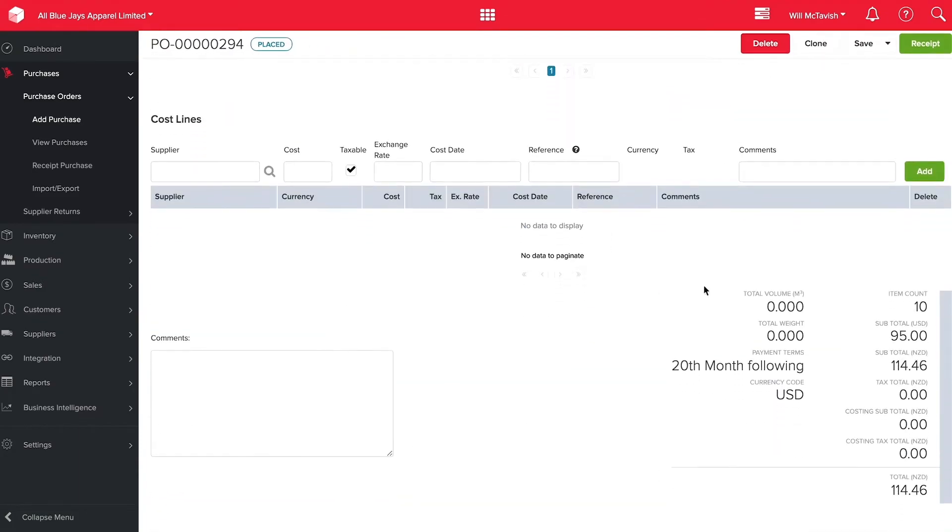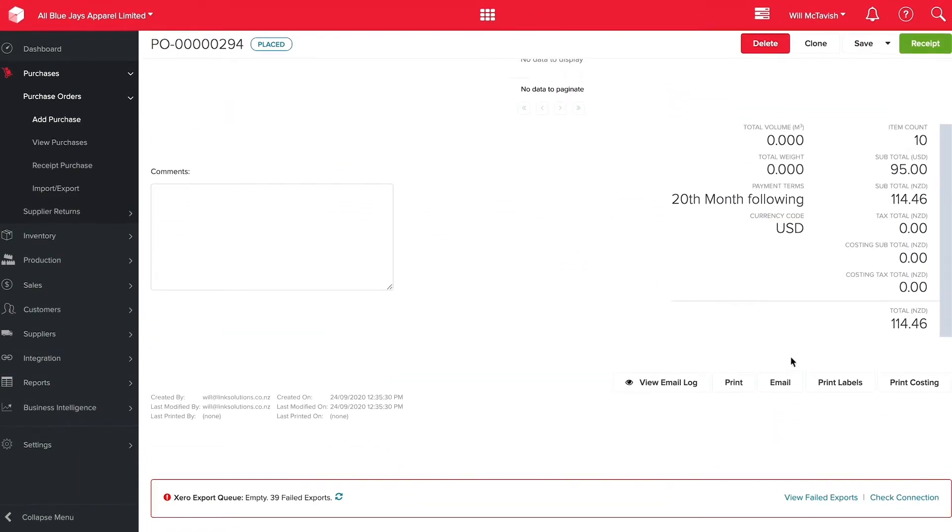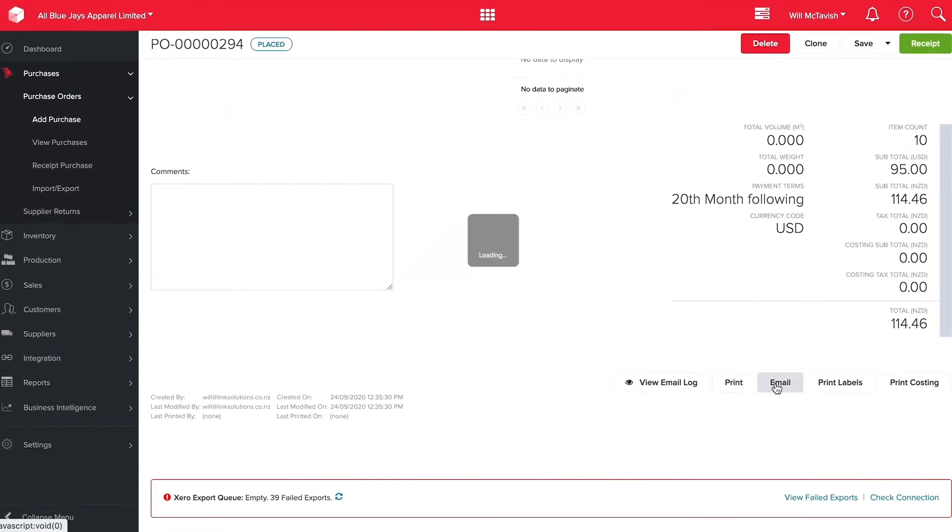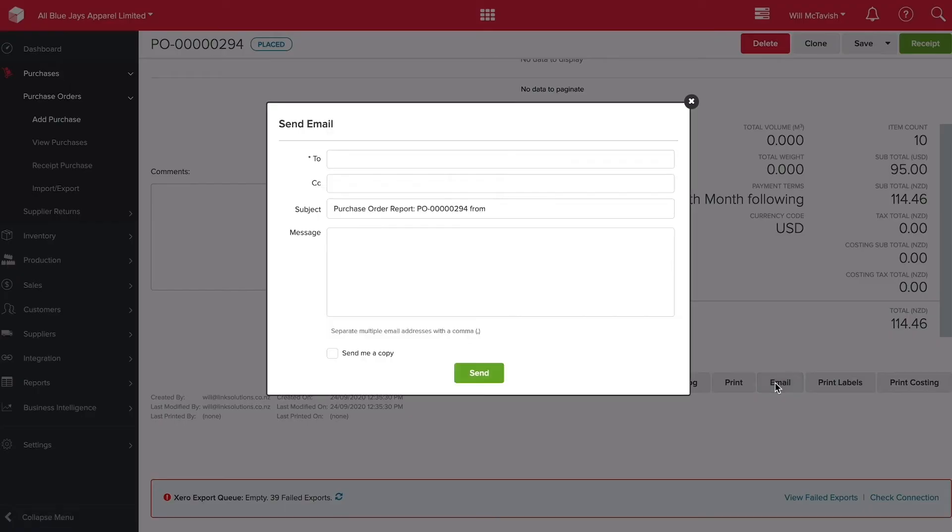I can now head to the bottom of this purchase order and hit email which can automatically send an email to my supplier straight out of Unleashed.